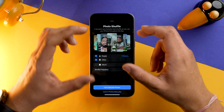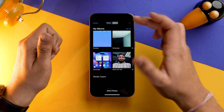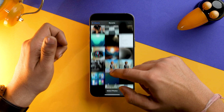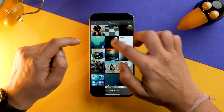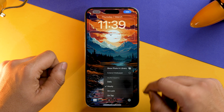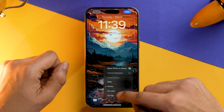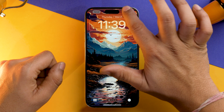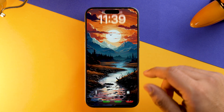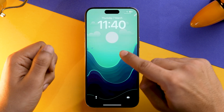You can either go with the presets available or select the photos manually. Go into Albums, then Recents, and select the photos you want. From the three-dot menu you can select the shuffle frequency — I'm going to select On Tap. Tap Add, Set as Wallpaper Pair, and voilà, we have successfully created a Photo Shuffle wallpaper and you can change the wallpaper with a single tap.